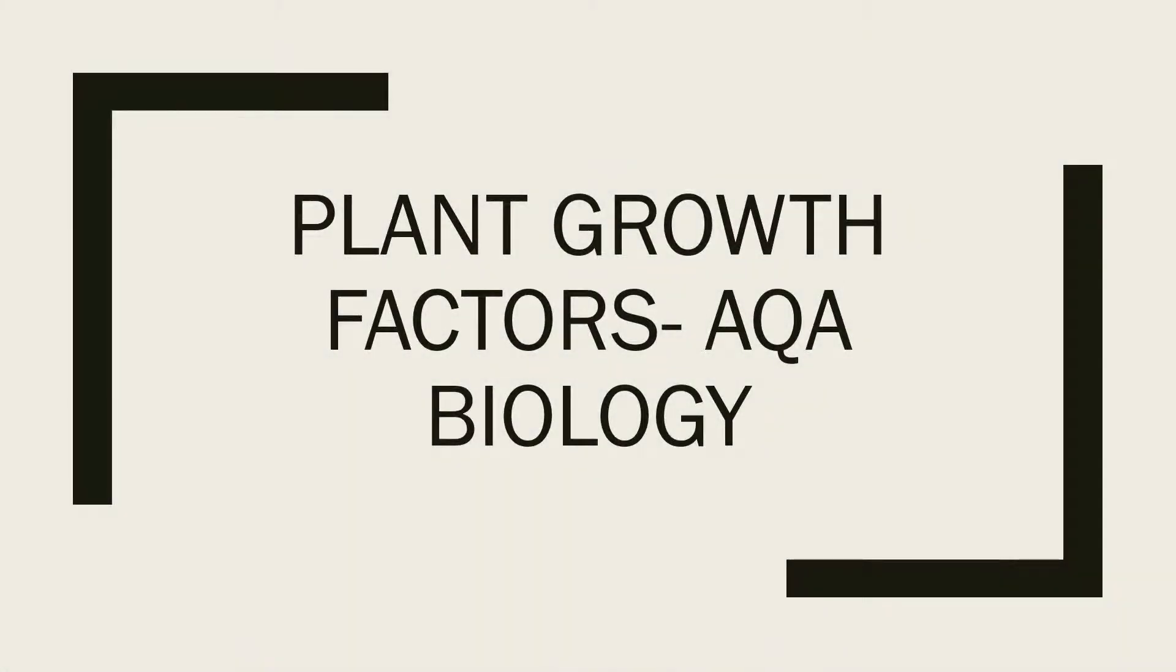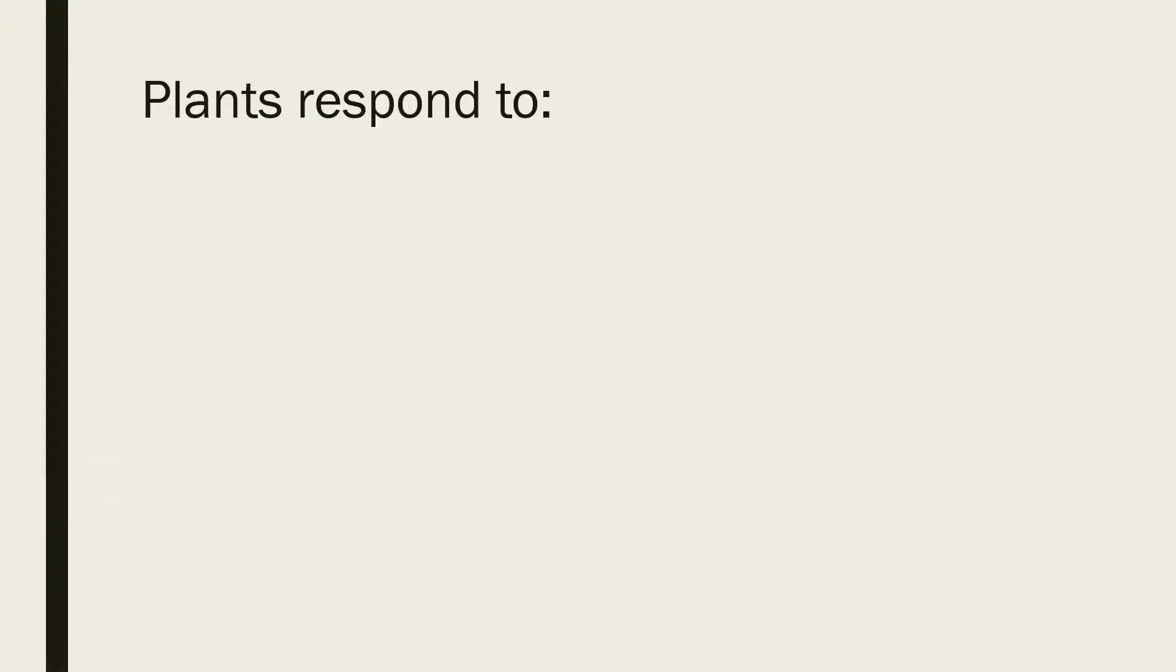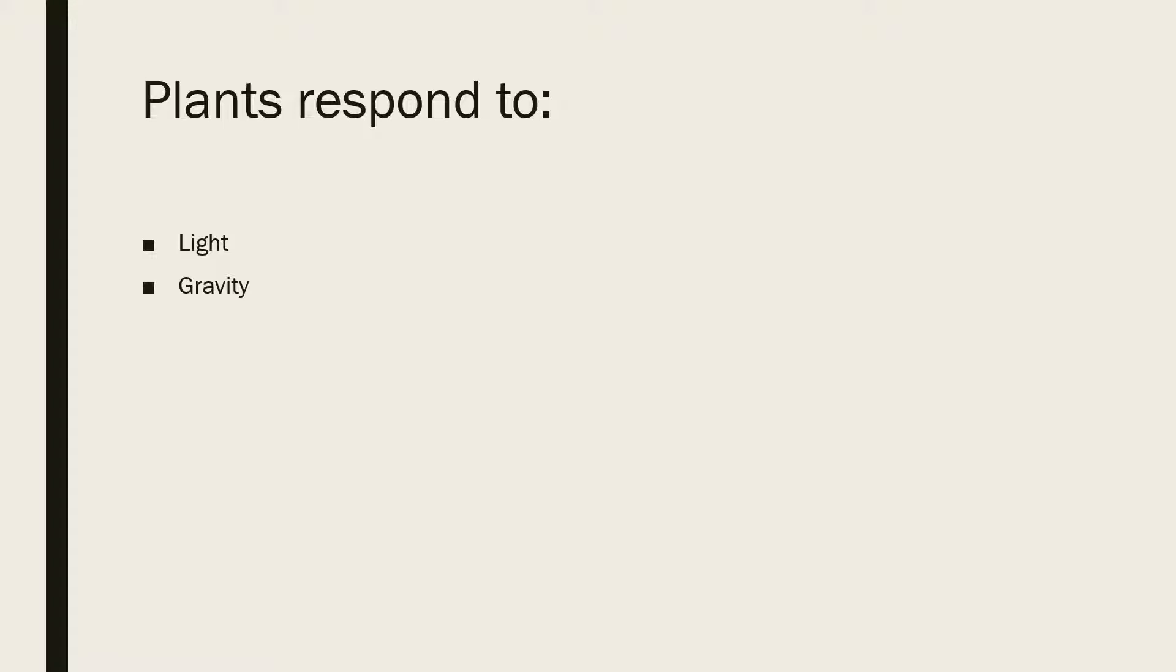Plant growth factors AQA biology. Plants respond to light because it's needed for photosynthesis, gravity so it will anchor in the soil so the plant has some stability, and water for photosynthesis as well.